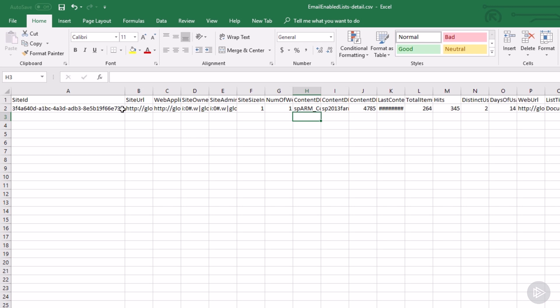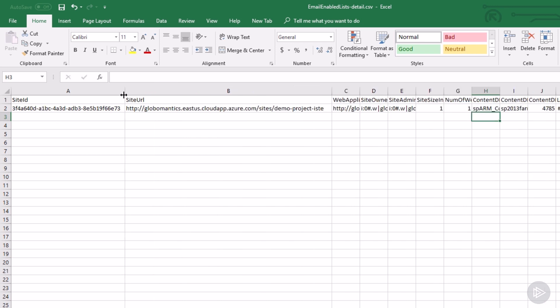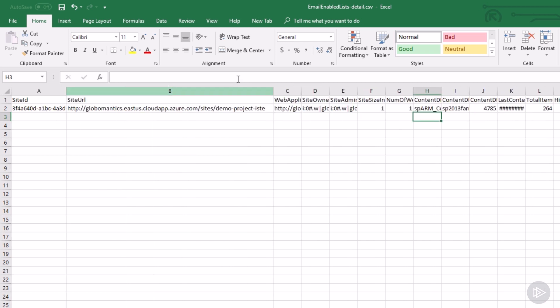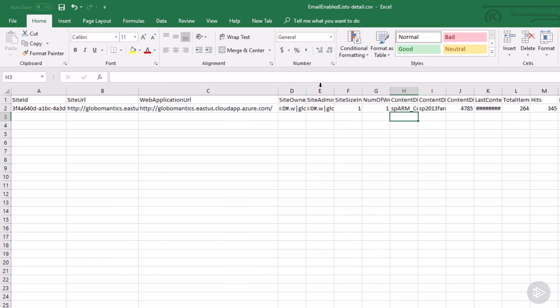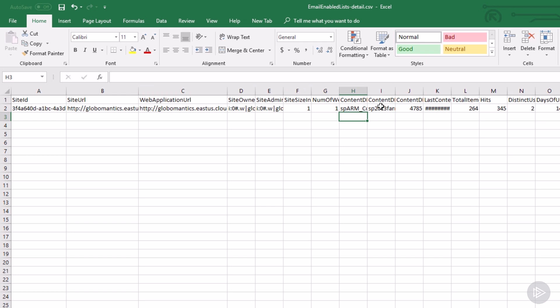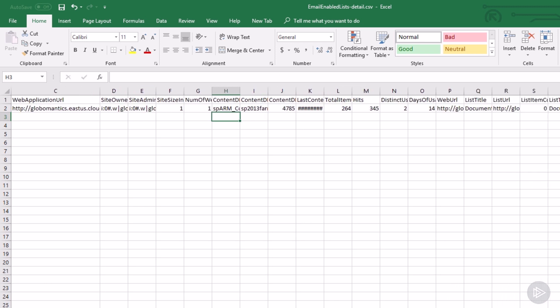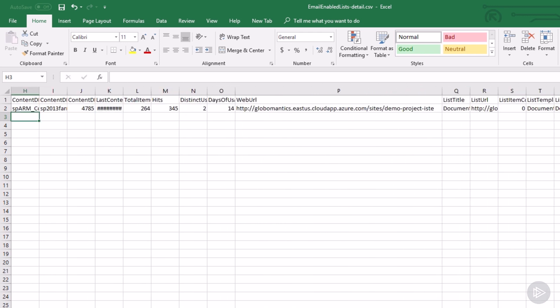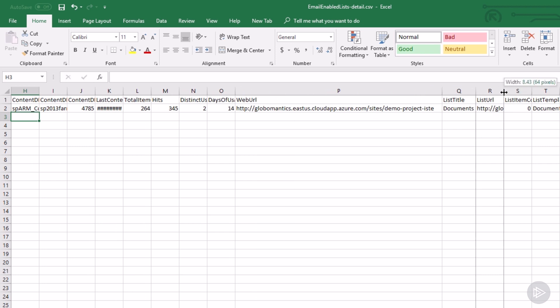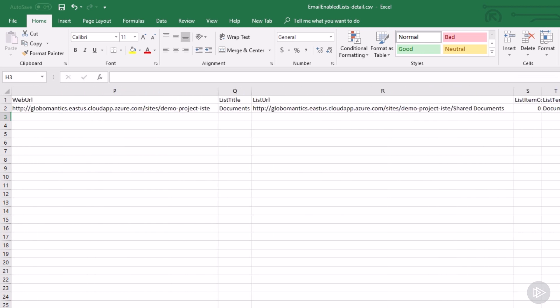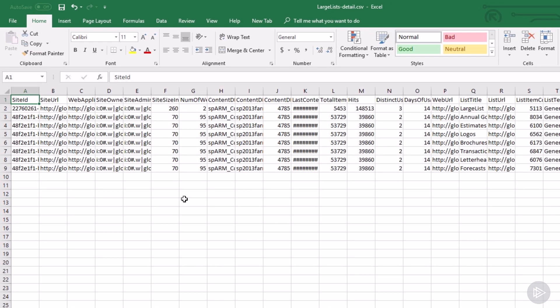So you see, I have the site ID at the top, I have the site URL, I have the web application, and so on. And then I can really have details about the content database, how many items it has, as well as the web URL and the list title, list URL and everything. So really, it gives us all of the information that we need in order to look at those different potential blockers and try to solve them before we actually start the migration.